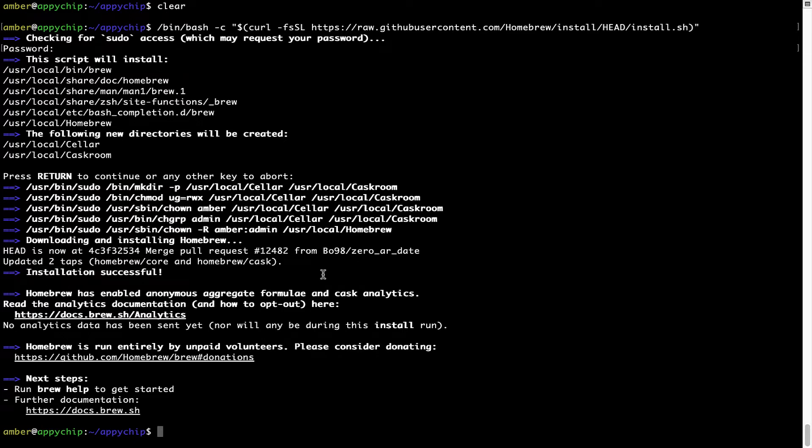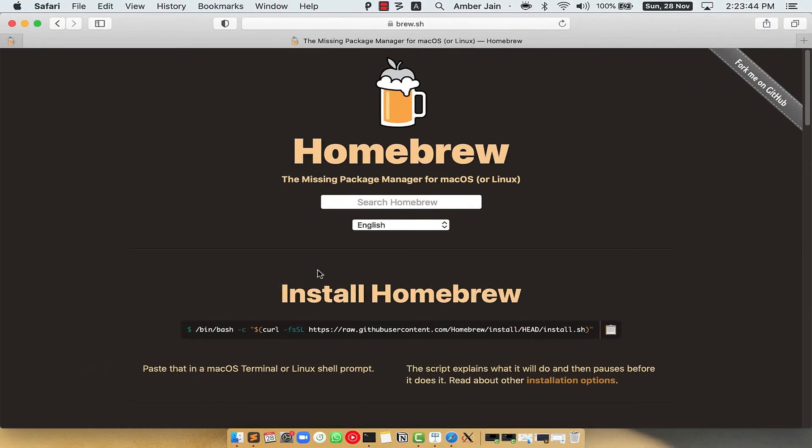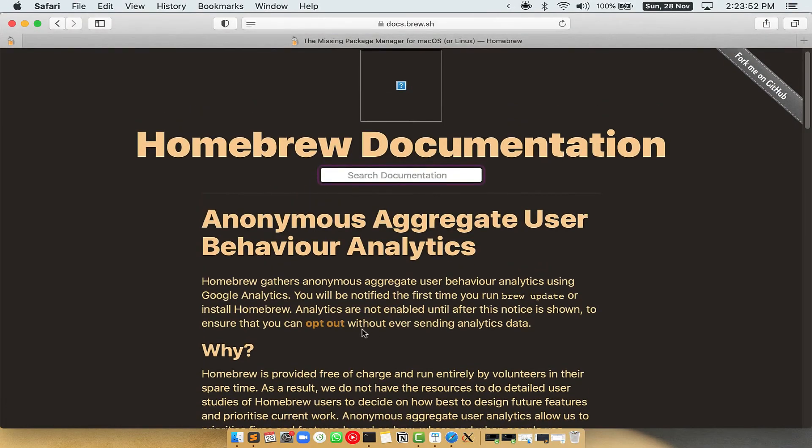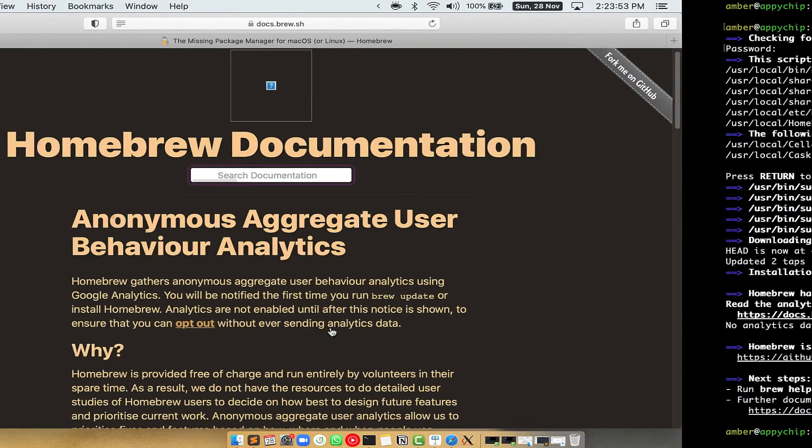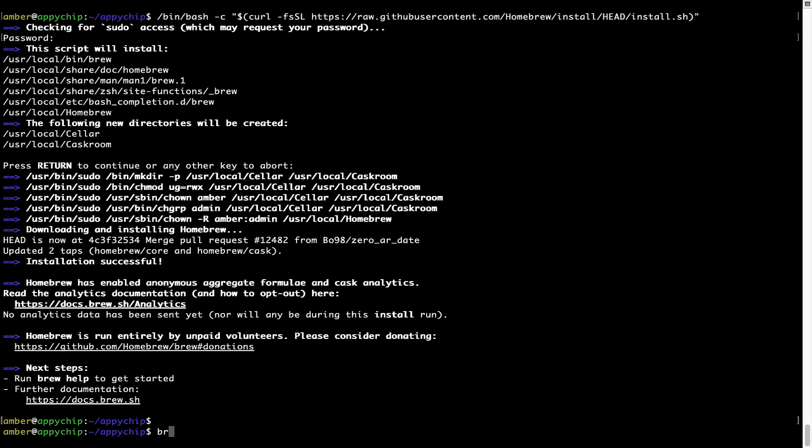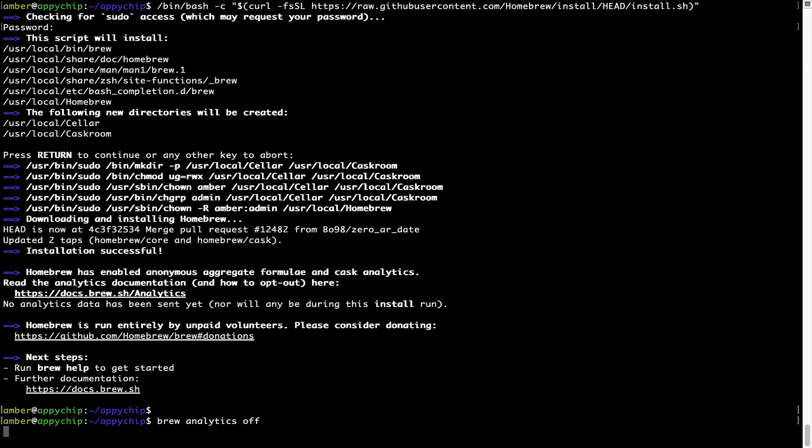Now, before we proceed, I would like to highlight that brew collects anonymous usage data via google analytics. As you can see on this page, if you want to opt out, you can simply run this command brew analytics off and press enter which simply disables the anonymous usage data collection on your mac.